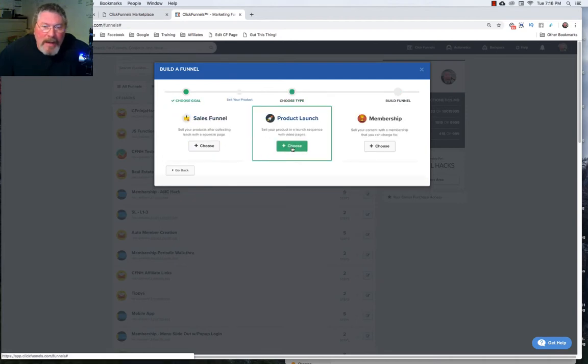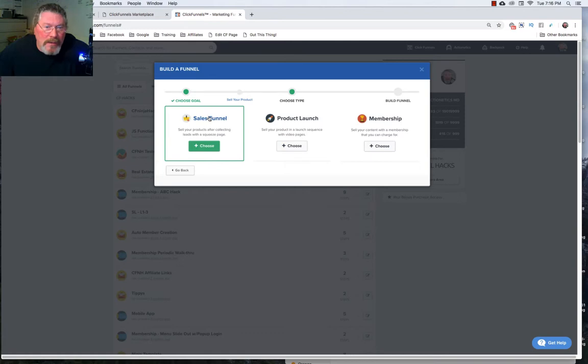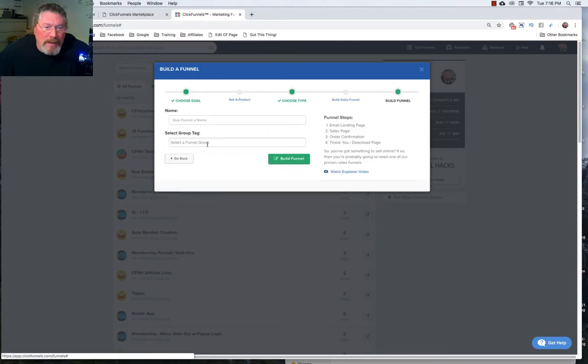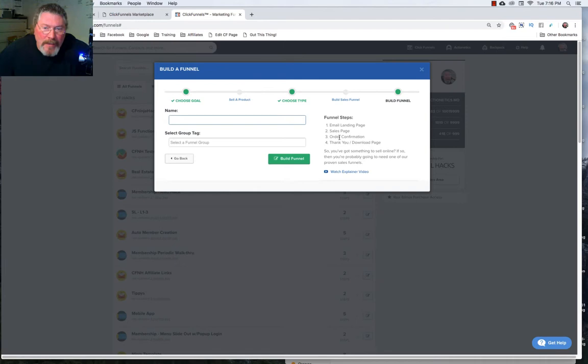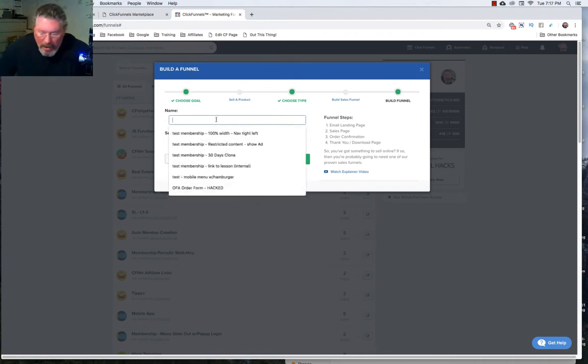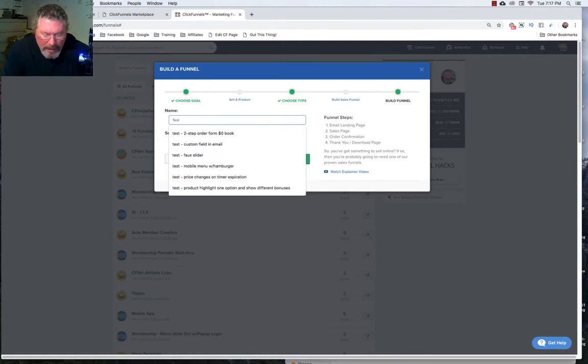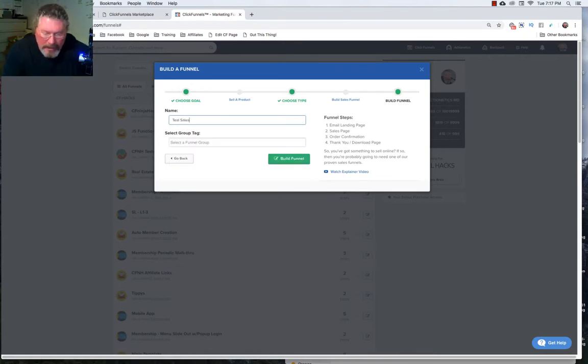And let's just say in this case here we want to set up the sales funnel. So again we're going to get an email landing page, a sales page, a confirmation, and a thank you. So let's just call this something and let's just call this test sales page. That sounds good.